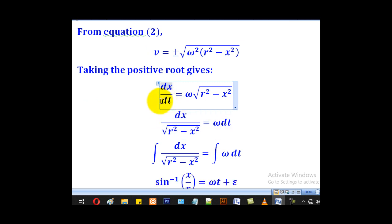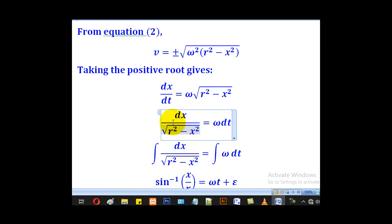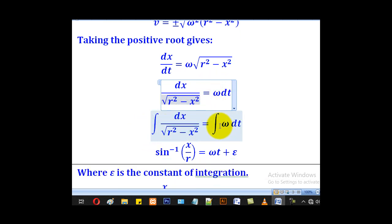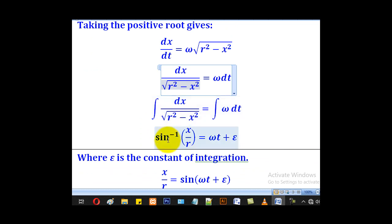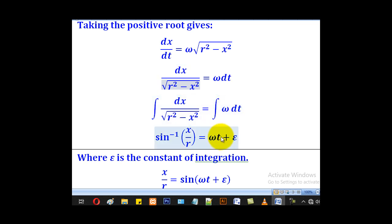Then you collect like terms, putting x on one side and t on the other side. When you do that, this comes to the other side to become a denominator. From there we place integrals on both sides. When you integrate the left side we come up with arc sine of x over r, and on the right side the integral of the constant gives omega t plus epsilon, where epsilon is our constant of integration.